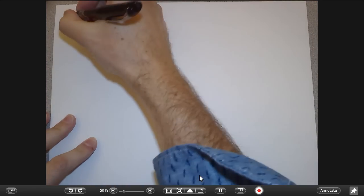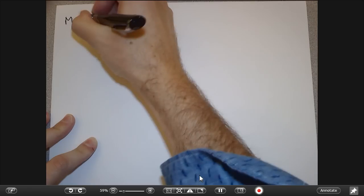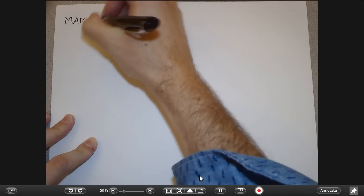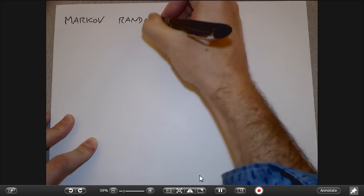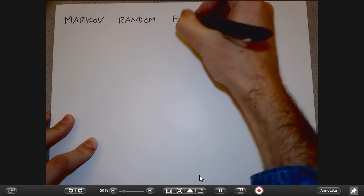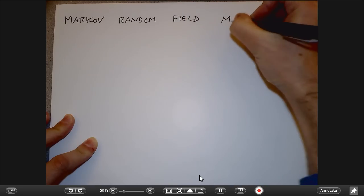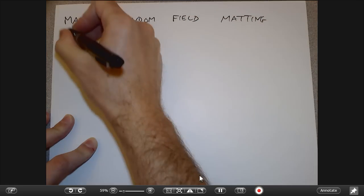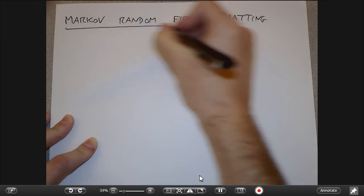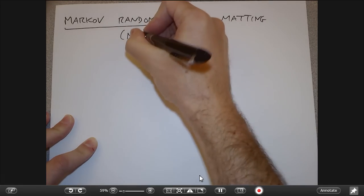Today's topic is Markov random field matting. You will often see this abbreviated in the literature as MRF.